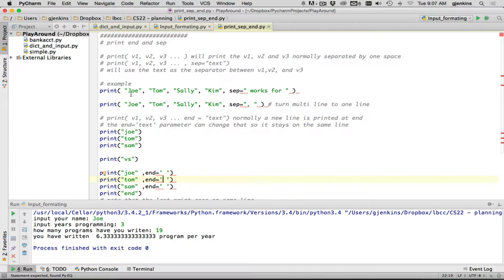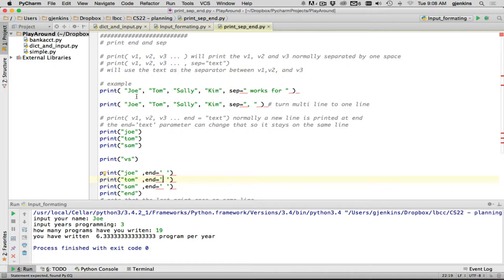So you could print a bunch of strings independently and then say sep works for. So that's going to say Joe works for Tom, works for Sally. And here's one which is more common. You have a bunch of strings and you want to put commas between them.